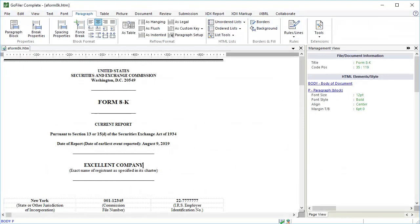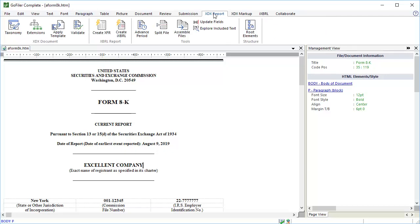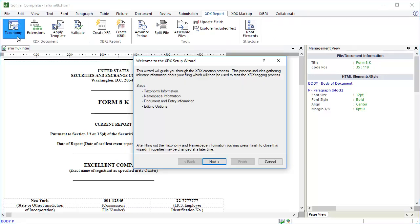Let's start by going to GoFiler. We have a simple 8K document open in Page View. We have already performed our HTML conversion and have adjusted the formatting and style of the document. To start the wizard, go to the XDX Report Ribbon. Click the Taxonomy button in the XDX Document Toolset. The wizard opens.